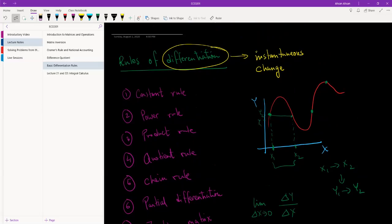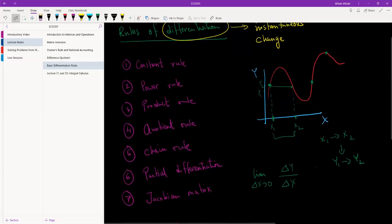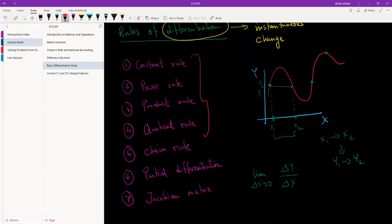Now, when we're trying to differentiate different types of functions, we need different types of rules. So these are the seven that we are going to look into. The first four is going to be lecture one of differentiation, and the final three is going to be lecture two. So today we're going to be going through the constant rule, the power rule, the product rule, and the quotient rule.